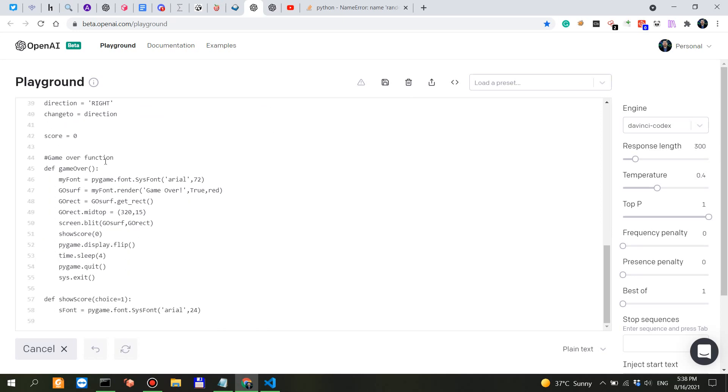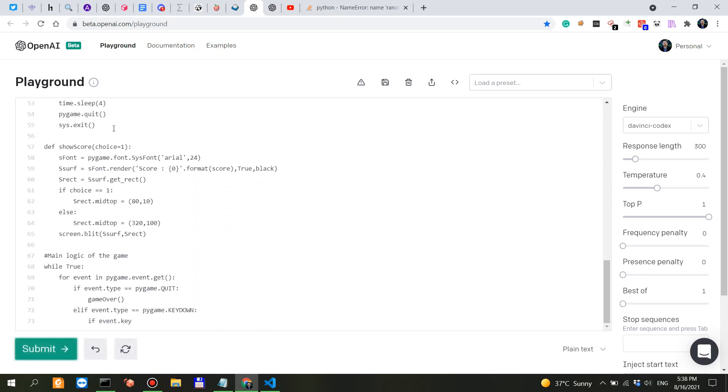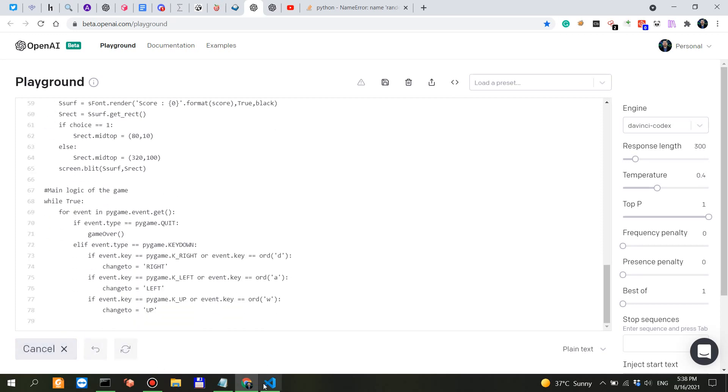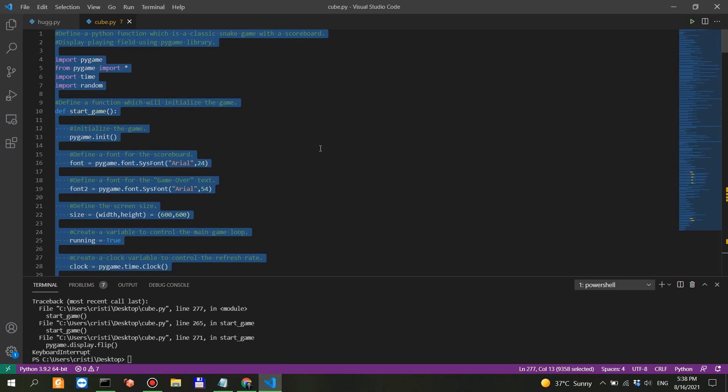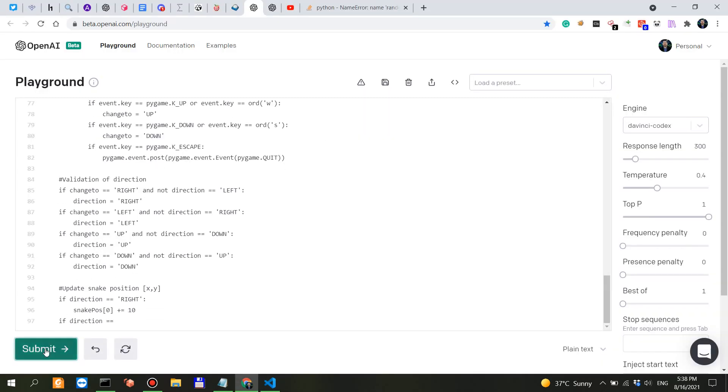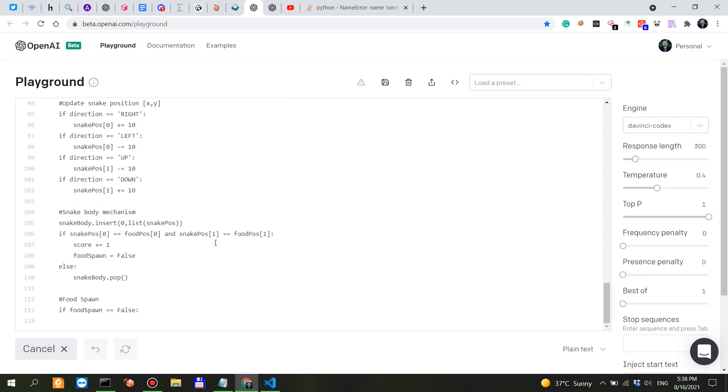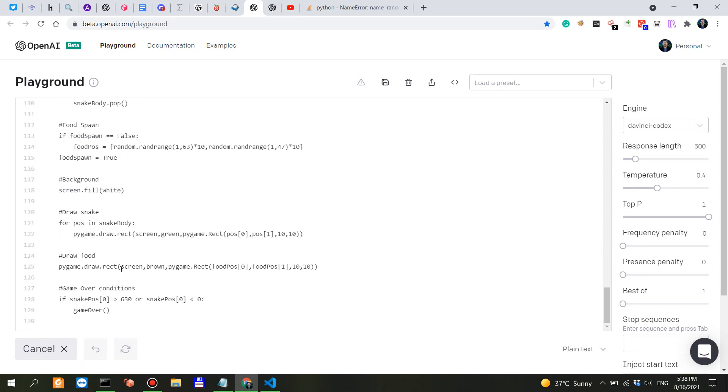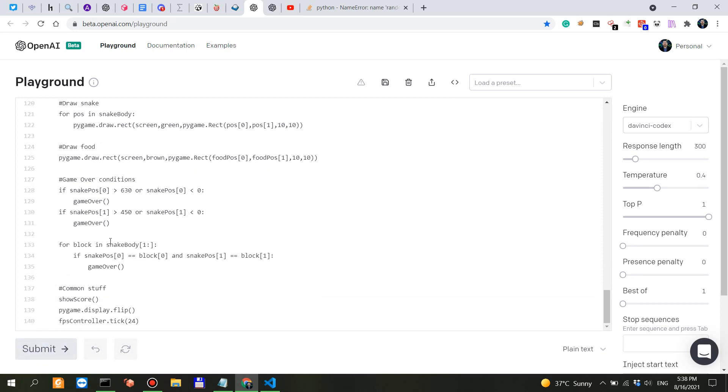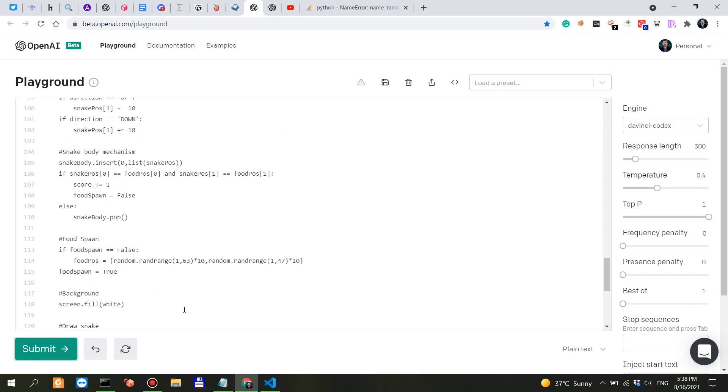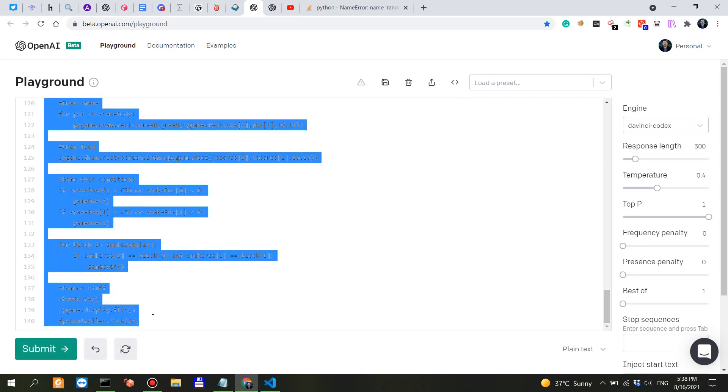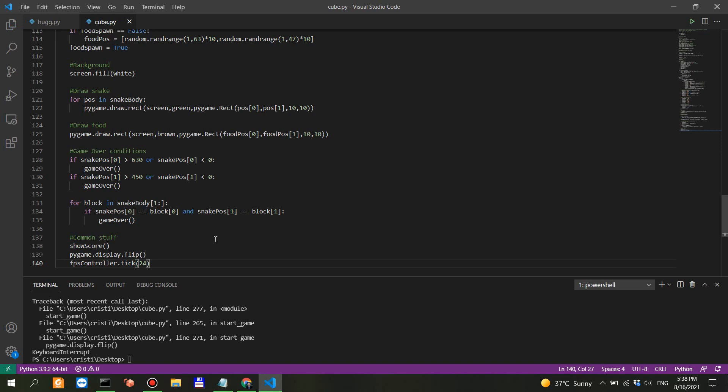So now it imports this random and time. Game over function, so this is where we might be looking into. Four submissions, five, six. Interesting, so it stops here. Might not be working. If I click on submit, it stops here. Let's copy, control S, save, and then run it.